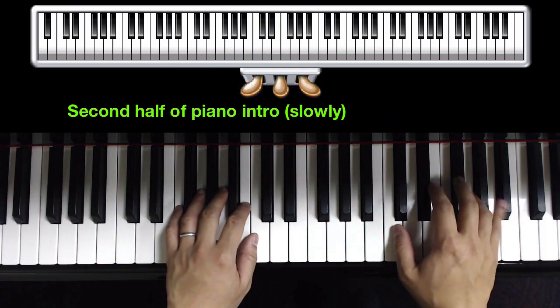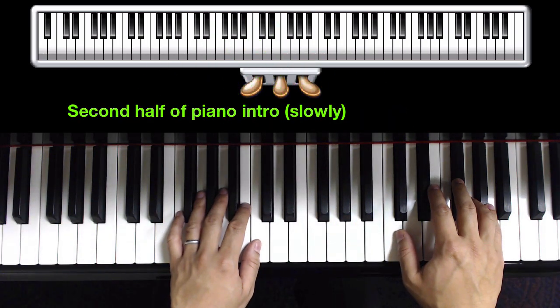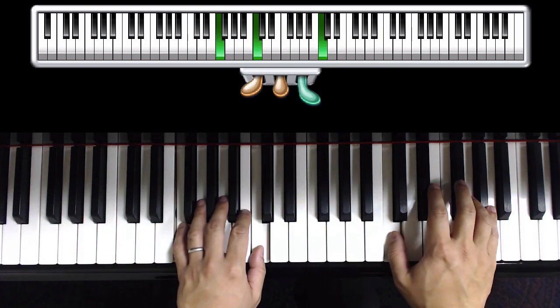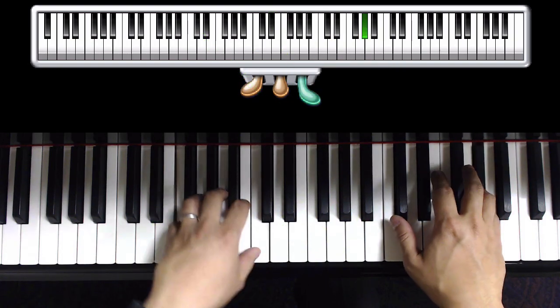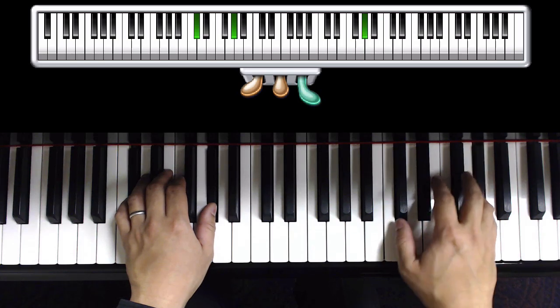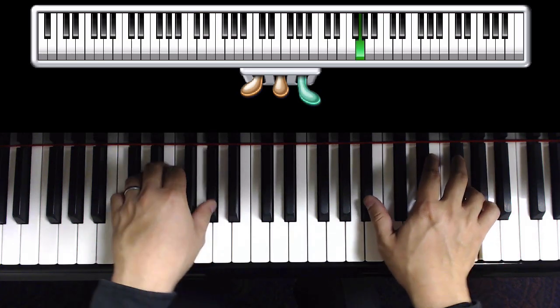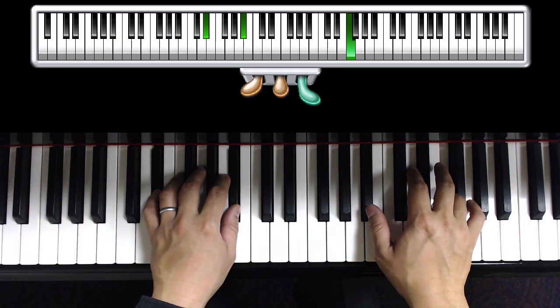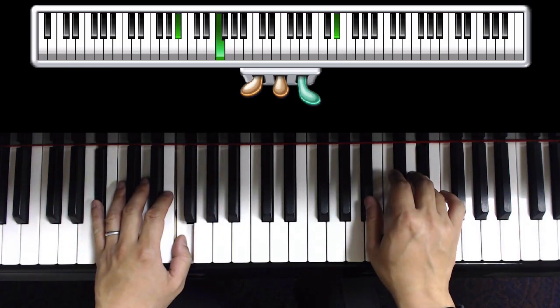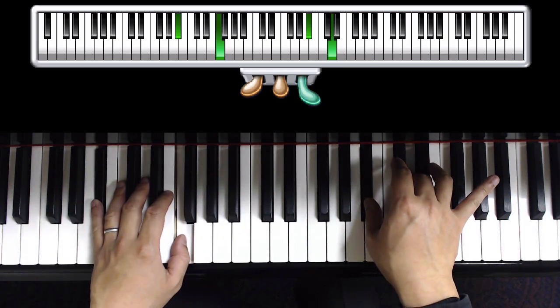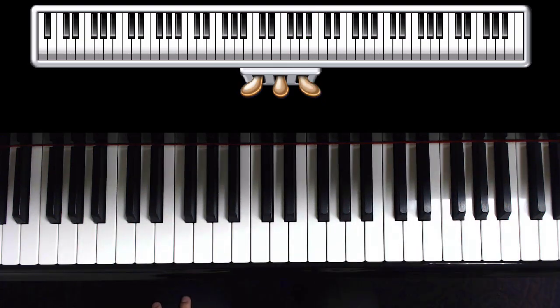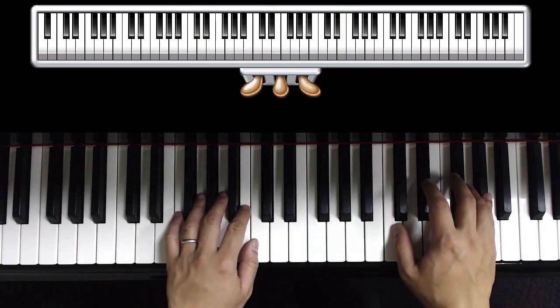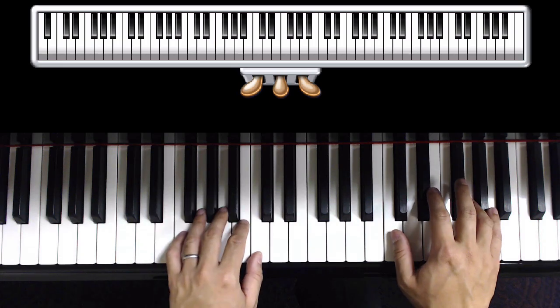Let me play the second half of it so you hear what it sounds like in slow motion. I'll play through it again, slowly, both the first half and the second half straight through until where the singer comes in. One, and here I go.